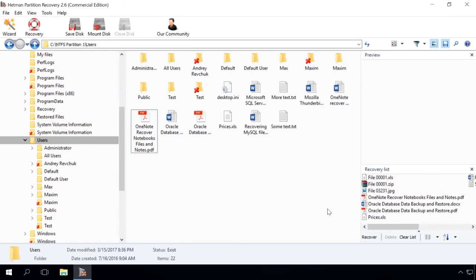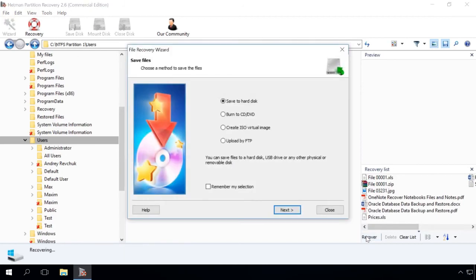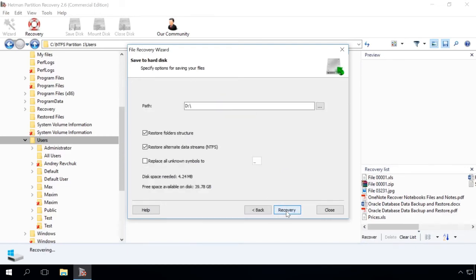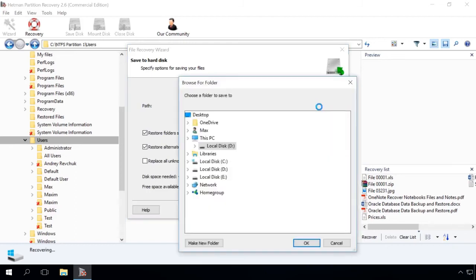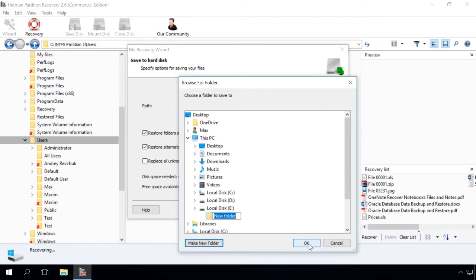Choose the method to save files. I will choose Save to hard disk. I strongly recommend saving the recovered files to another disk or media to make sure they won't be erased. That is why I choose Disk E and create a folder for the recovered files.